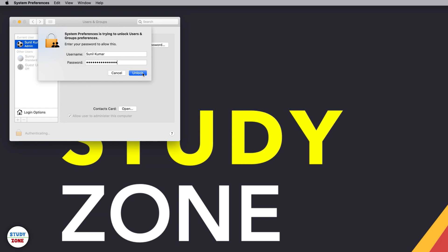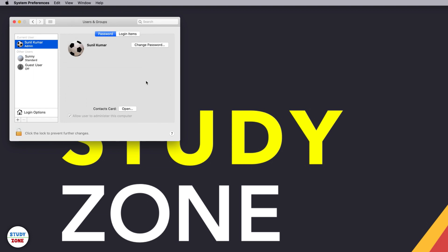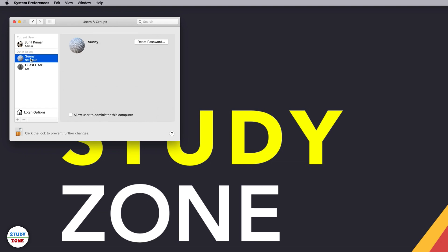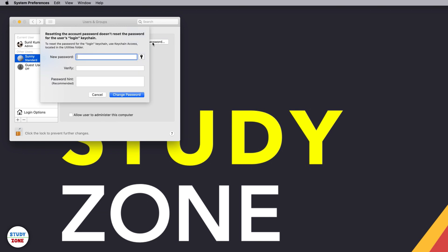Then select the user you want to reset the password for. Click this Reset Password button and then enter the new password, repeat it in this verify field, and then add a password hint and change the password.